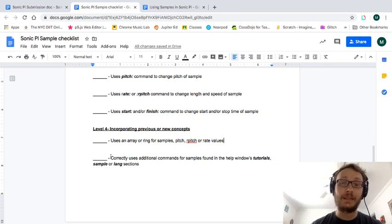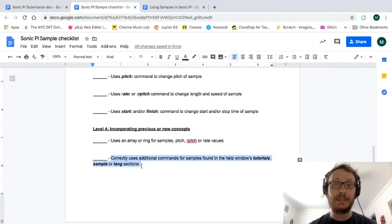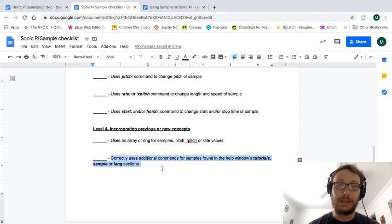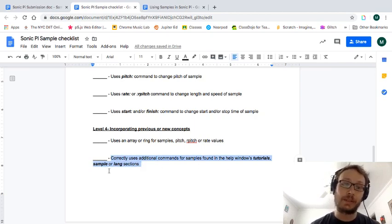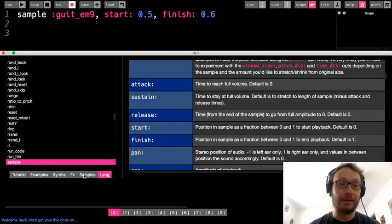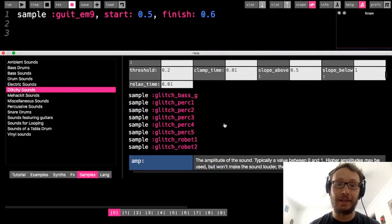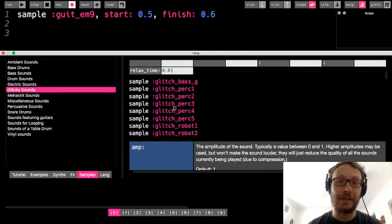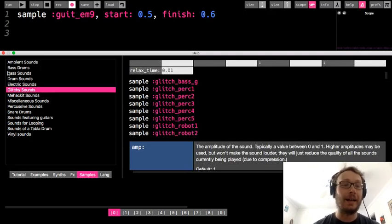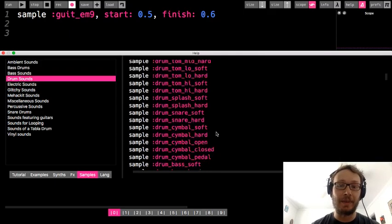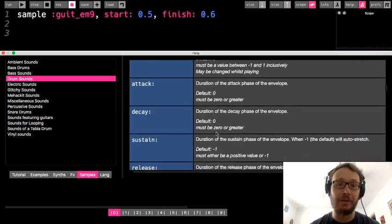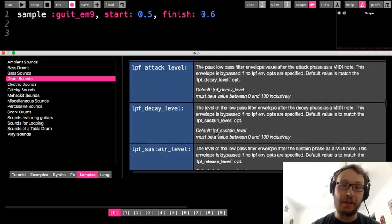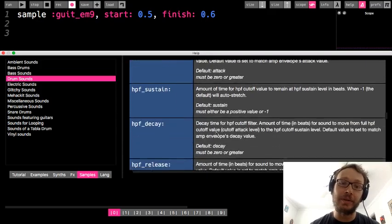And then if you want to go out and find some additional things that you can do with samples. Either in the tutorials and the sample section. So in here samples just so you know I think I covered this. This shows you all the different samples that you can use sort of broken up into categories. But then if you go down it also gives you other commands that you can do.